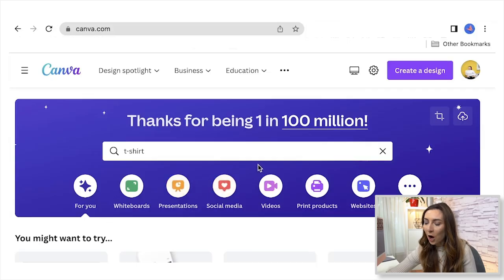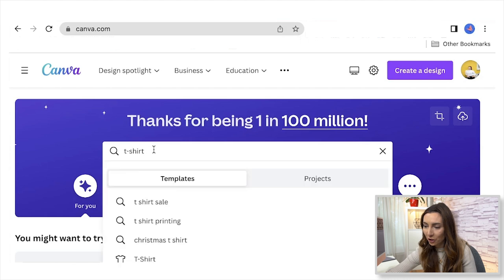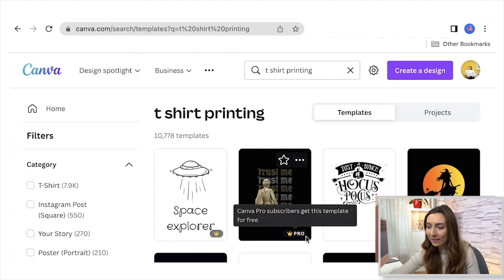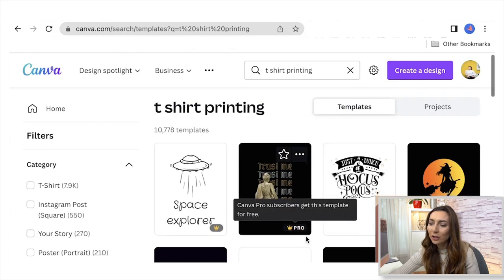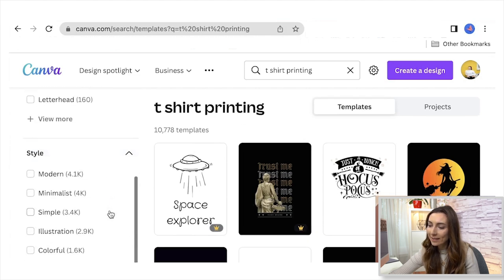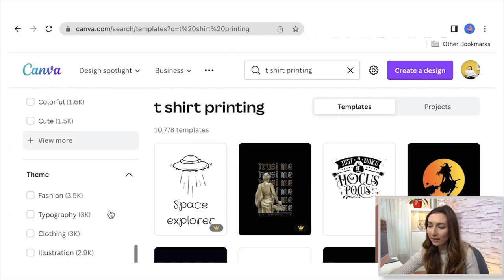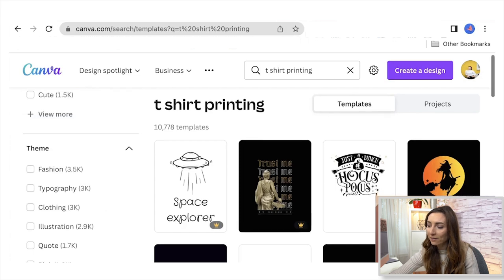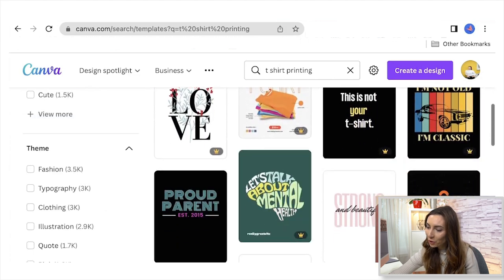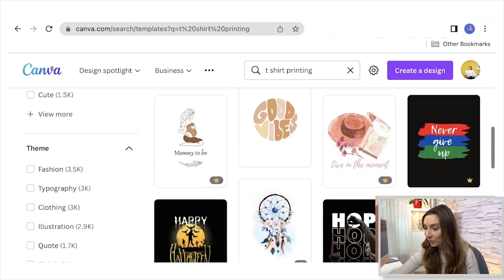When you come to Canva.com, you can simply type 'T-shirt' and it'll show you directly how it'll look on specific T-shirts. You get a lot of ideas here and you can select a style or a theme and they'll give you a lot of inspiration. But what you absolutely need to make sure is that you make it your own.